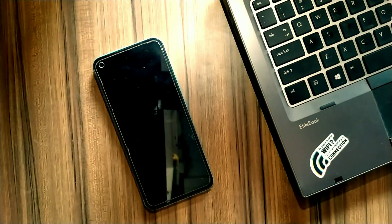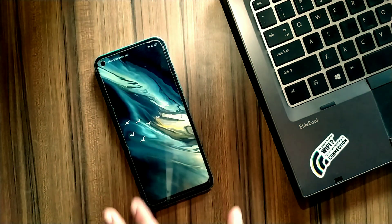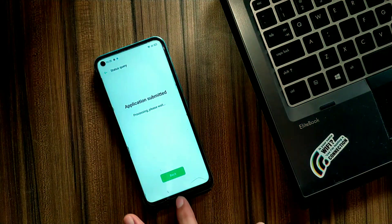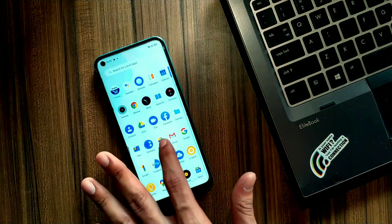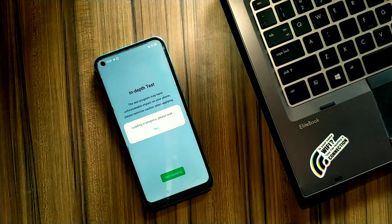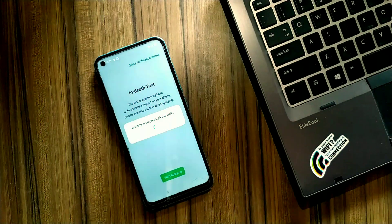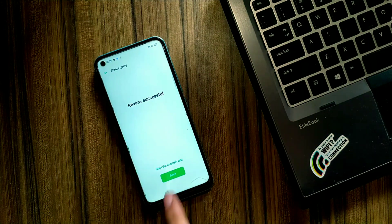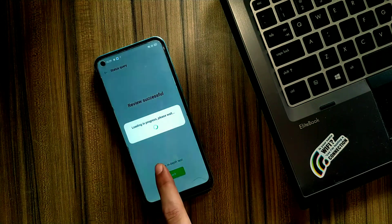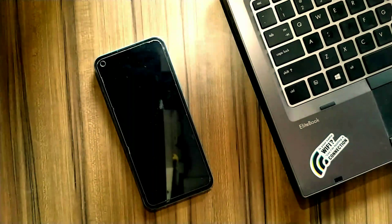After some time, let's check if our application is approved. Click on 'Query Verification Status'. Here you can see our review is successful, which means we can unlock our bootloader. Now click on 'Start In Depth' button and it will boot our phone in fastboot mode.